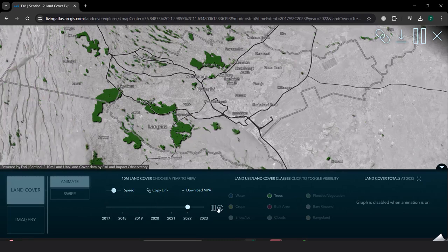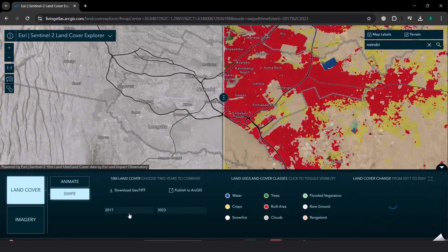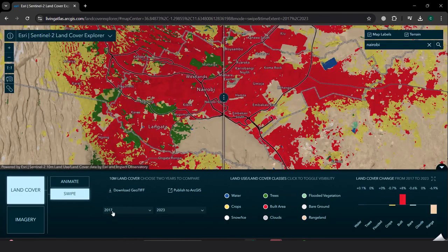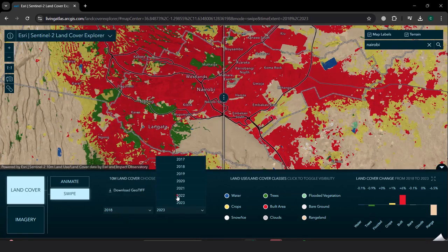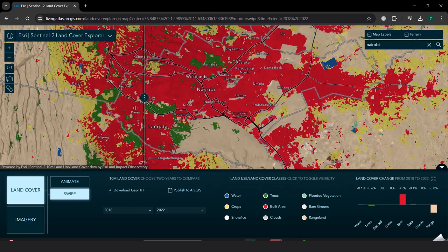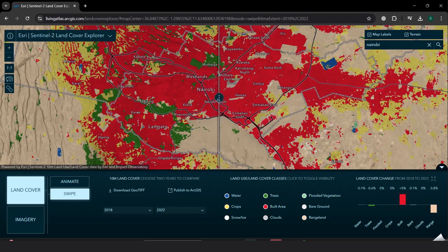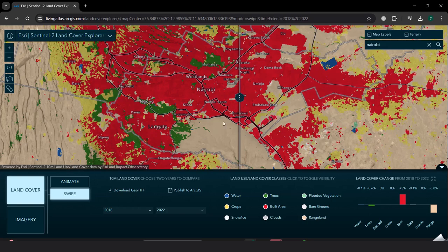I am also able to use the swipe button and select, say, from 2018 up to 2022 to see the different changes in land cover. Using the swipe filter and moving from left to right, I'm able to compare the changes — for example, in this park area, the trees have been reducing from 2018 up to 2021 for this particular region.